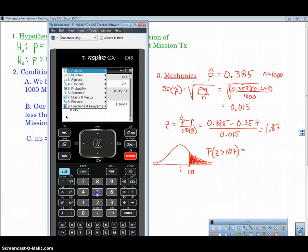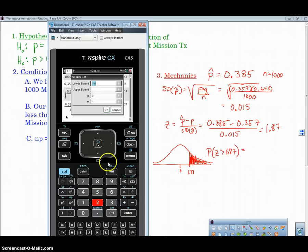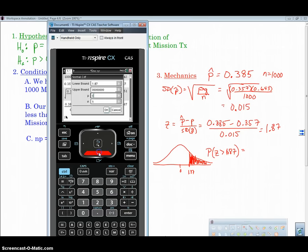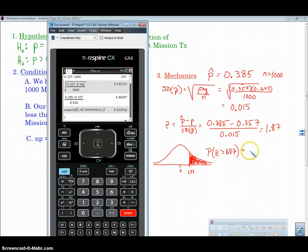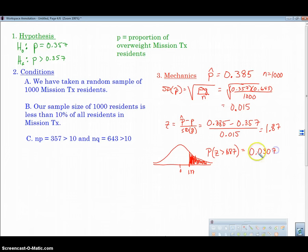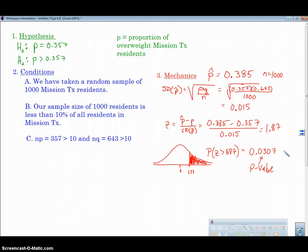We're going to put that in our calculator using Normal CDF. My lower bound is 1.87. It's always helpful to draw the picture so you can see your lower and upper bounds. We get 0.0307. This is called my p-value. What this is saying is that if the null were true, the probability that we would see this sample simply occurring just by chance is about 3%. That's pretty low — that's a little bit odd.